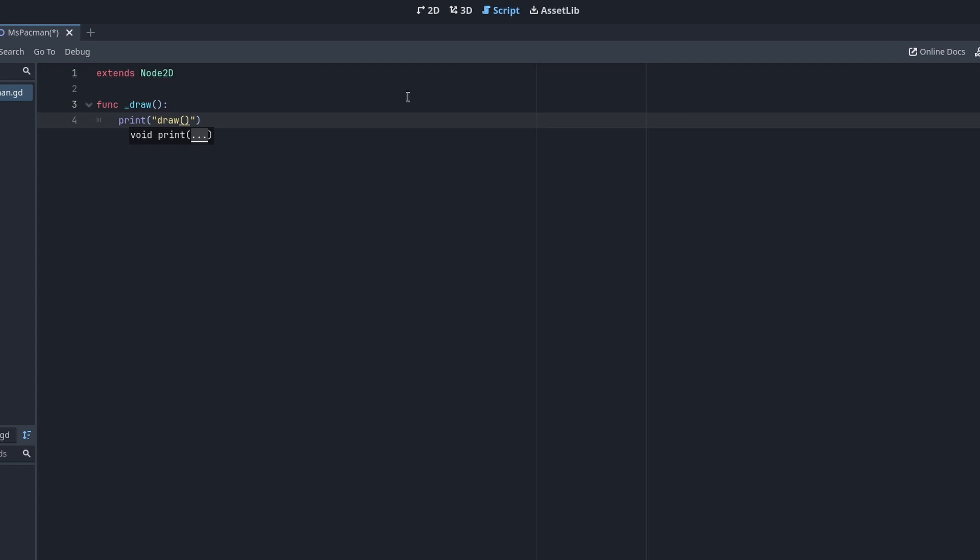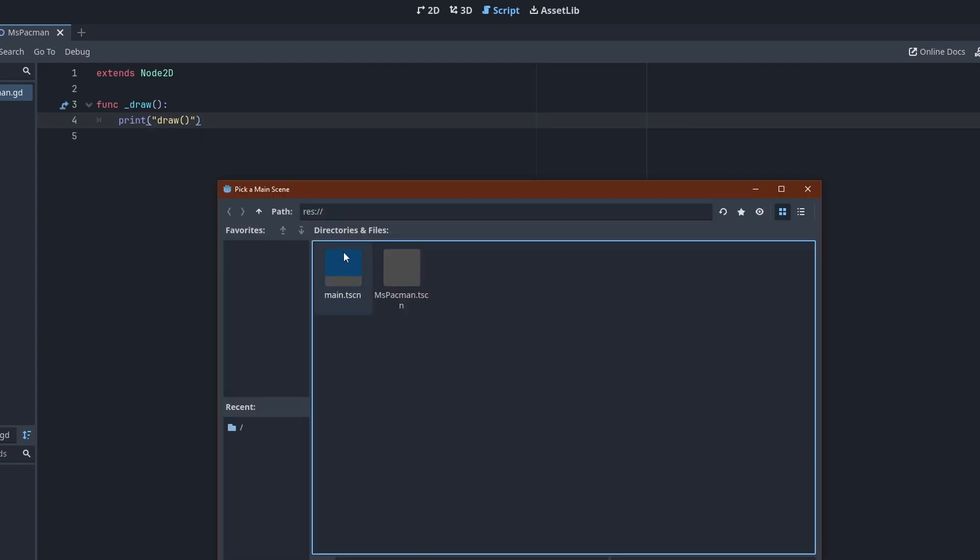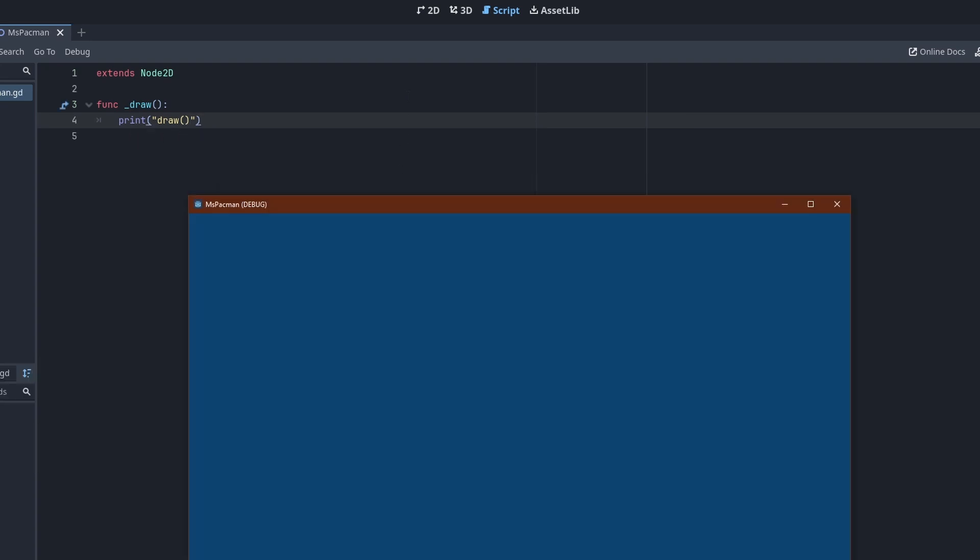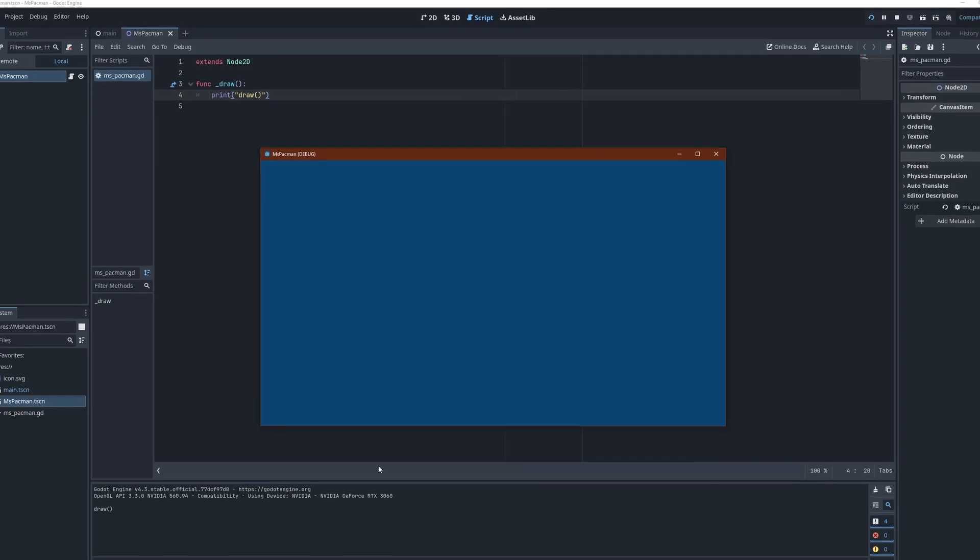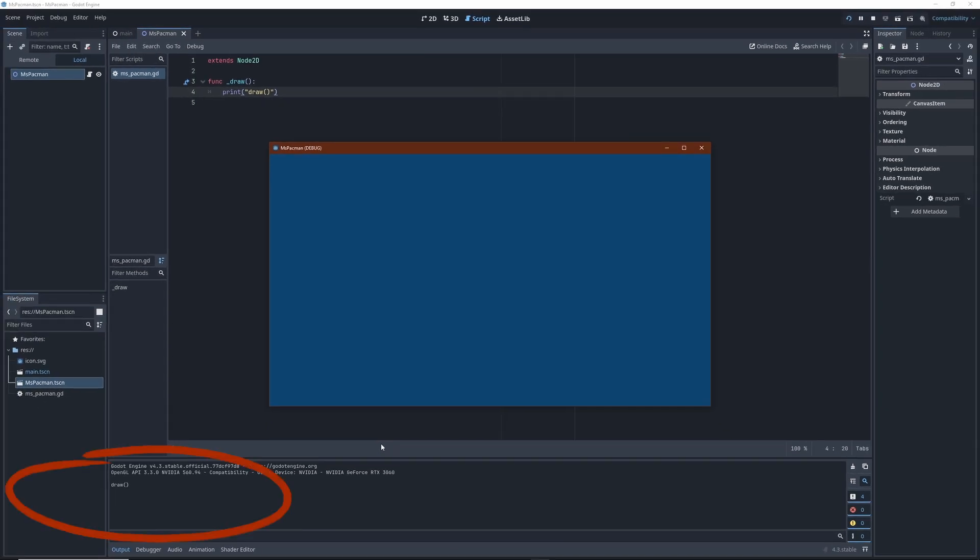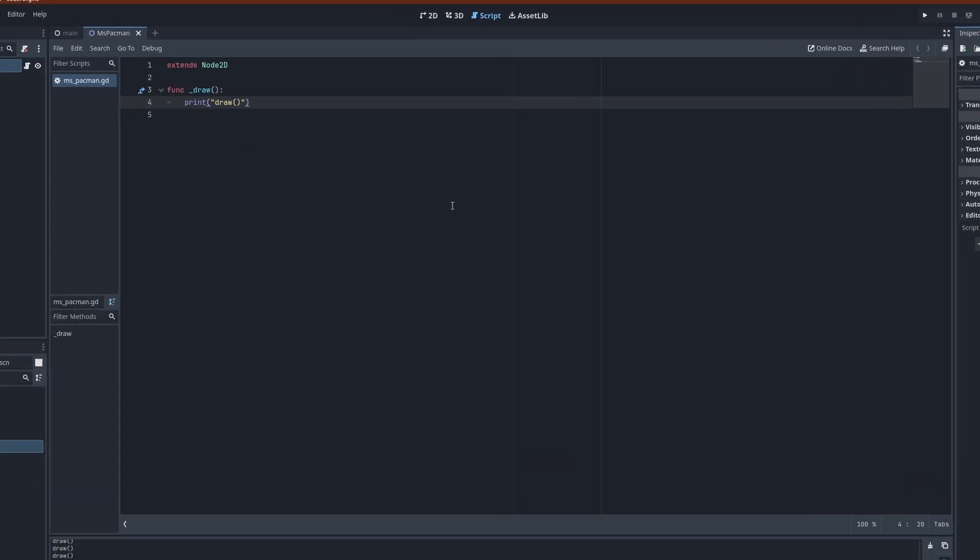When we start this, nothing shows up yet of course. And we see here, draw is called just once. When you resize the window for example, you can see Godot requesting redraws of the scene.